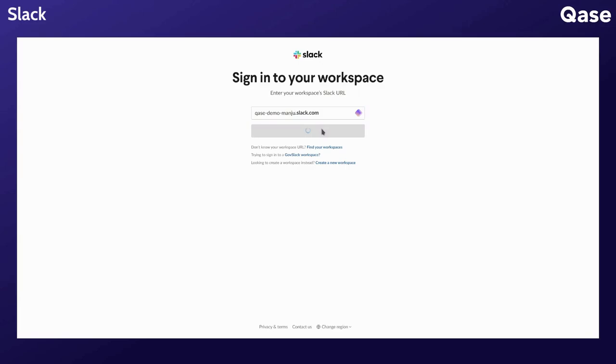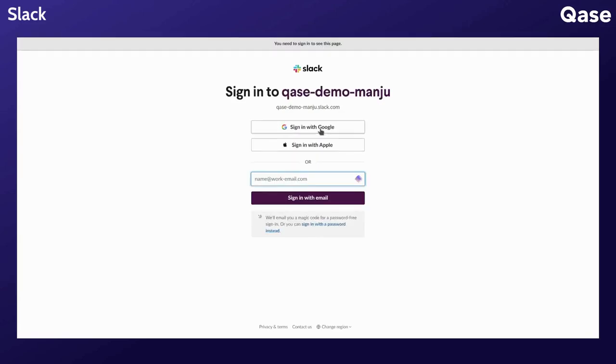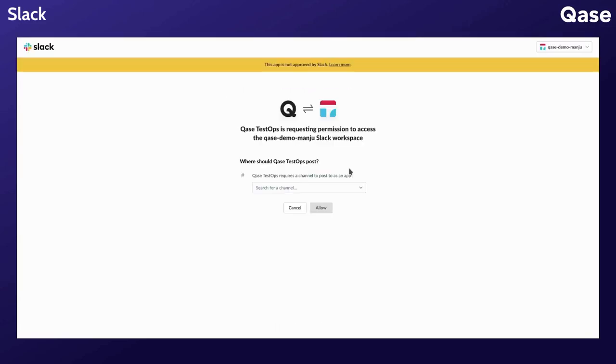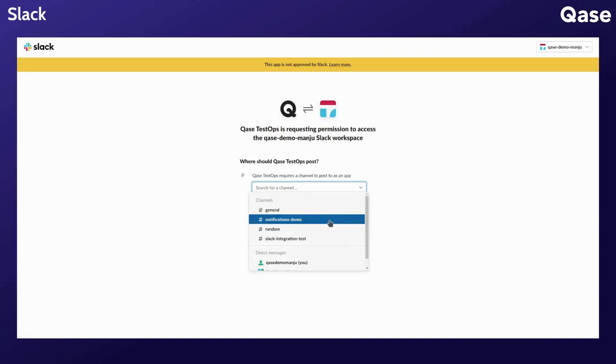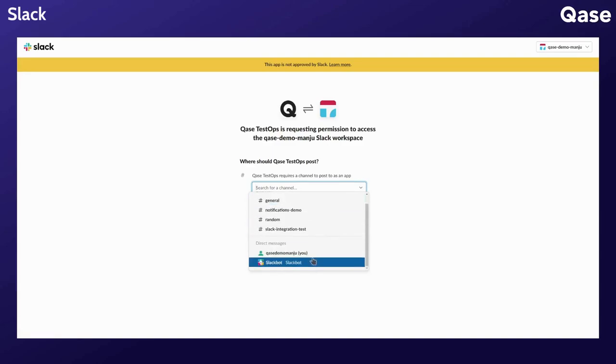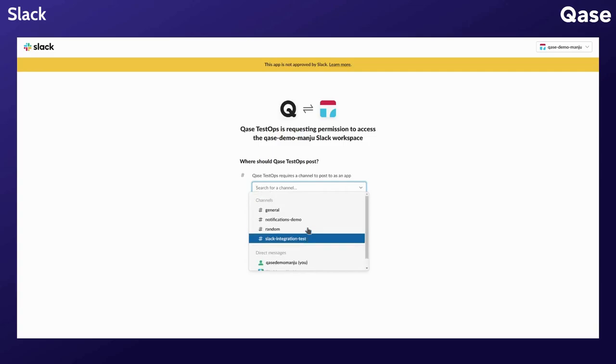Complete the sign-in process and once you're on this screen, verify if the right workspace is selected, then select a channel that you want the notifications to go to. It can be any channel, private or public, or even a direct message. For now, let's select a public channel.